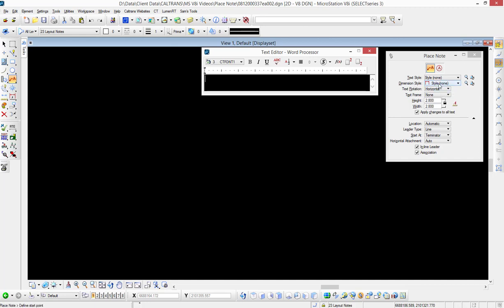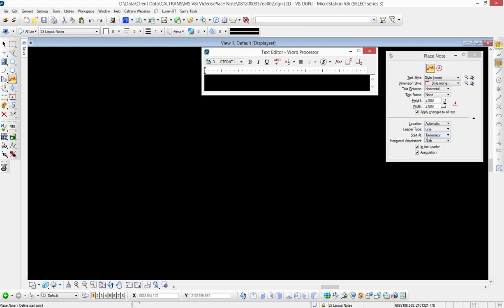Our text rotation is horizontal, frame is none, text height is appropriate for what we're doing. I've expanded the tool settings window so we have location set to automatic, leader type set to line starter is terminator, horizontal attachment is set to auto, and inline leader and association are both checked.